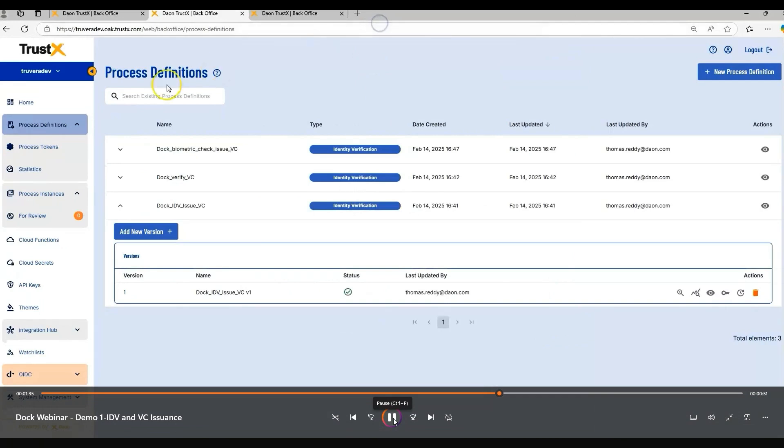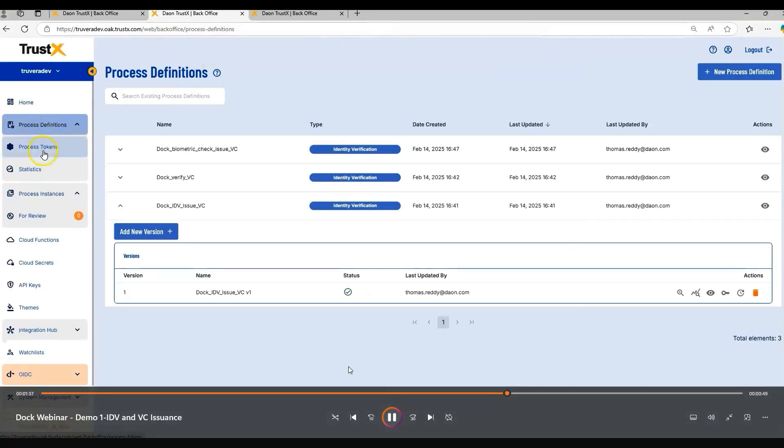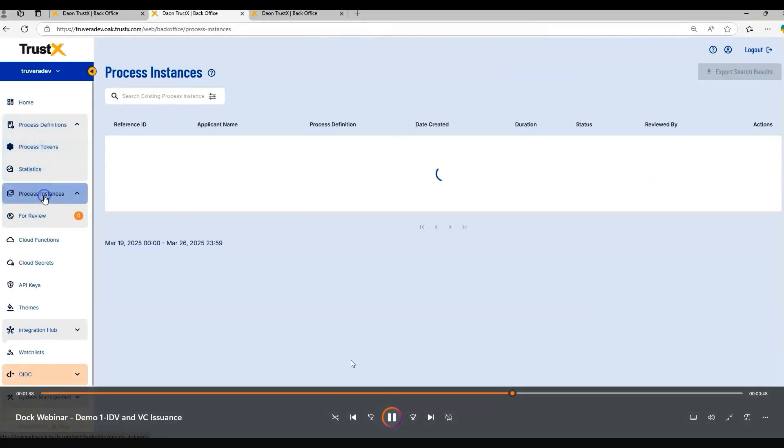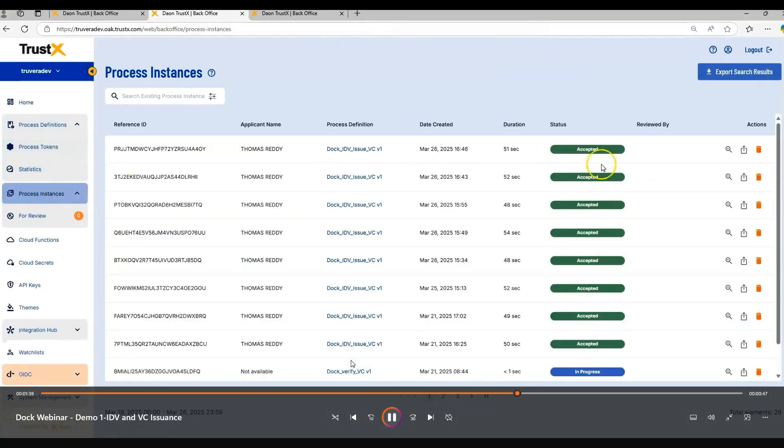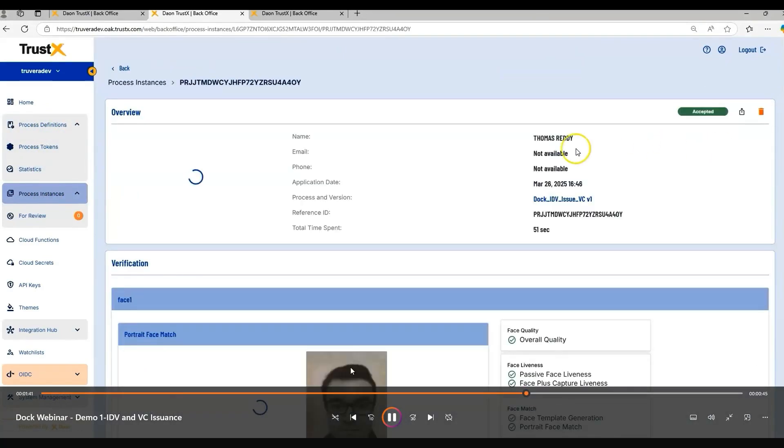If we jump back on to the TrustX back office, we can then view all of the information that we've captured during this ID&V flow. We can drill down to see all of the information that's been captured and processed.